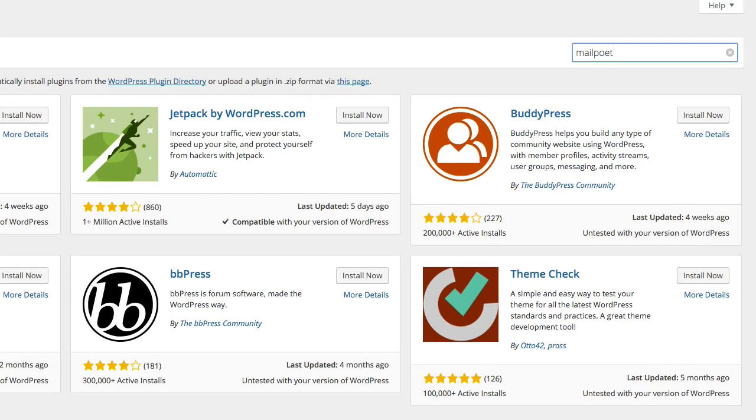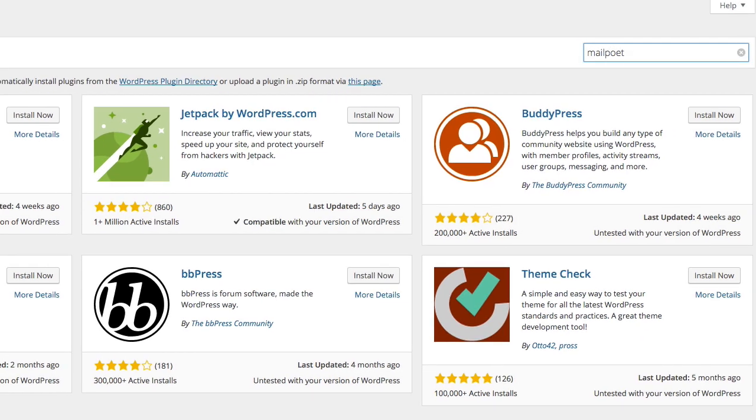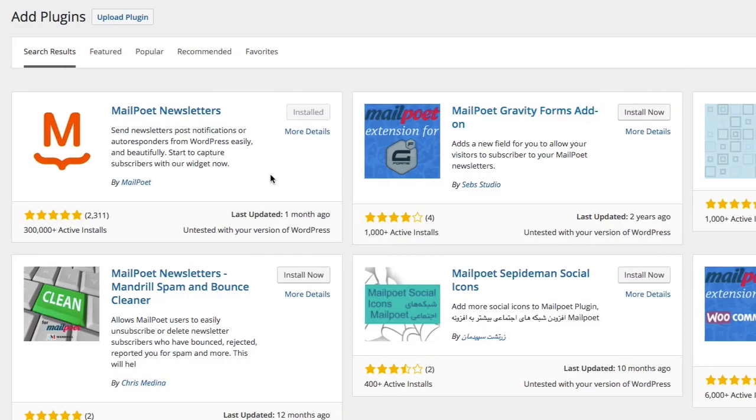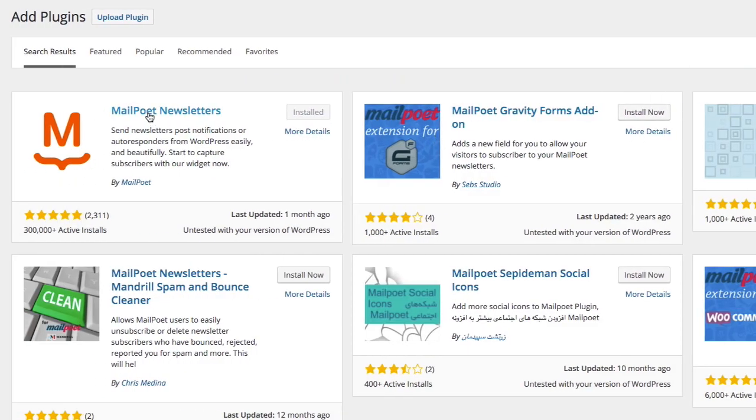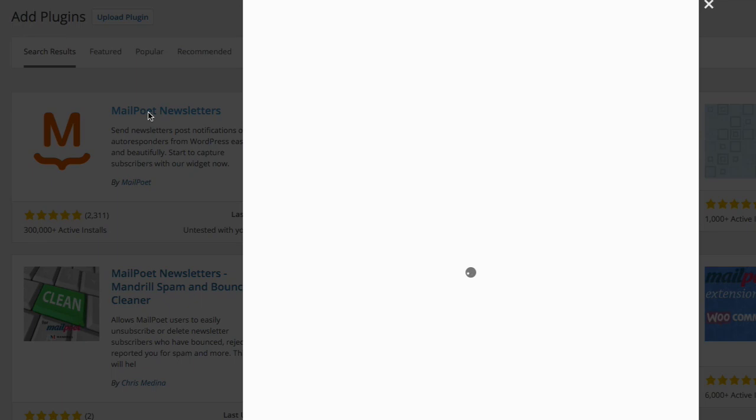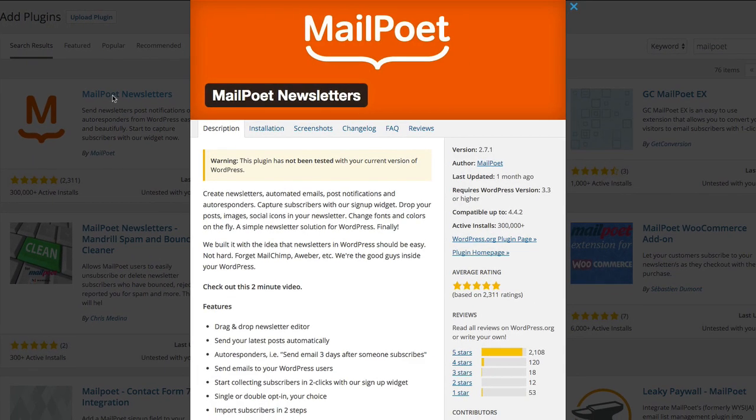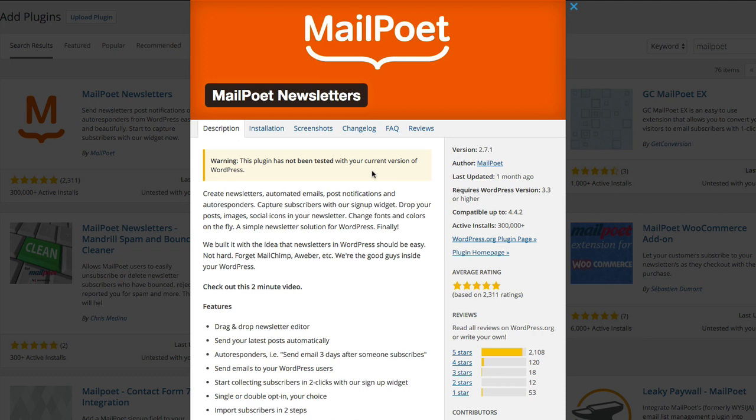And from here we'll bring up MailPoet and you can see here I've already got it installed. This is MailPoet Newsletters and it looks like that. There you go, so it's already installed. There is a warning just now has come out since WordPress have just updated again, so this now says WordPress has not been tested, but it's still working at the moment.